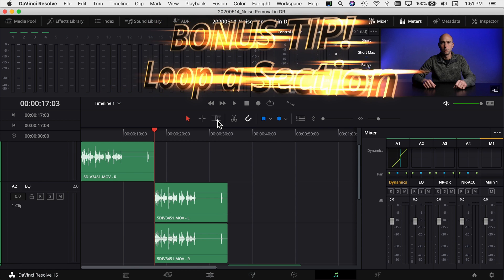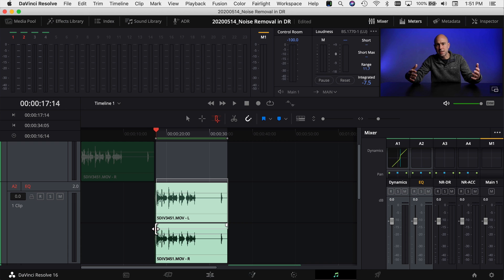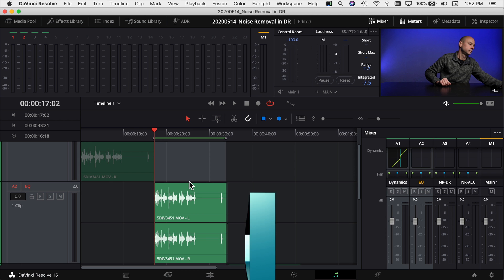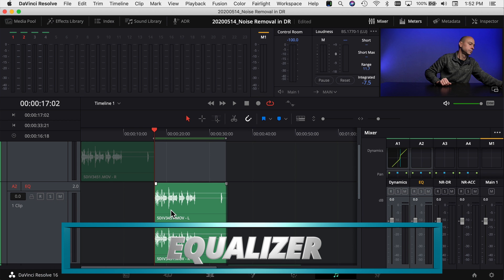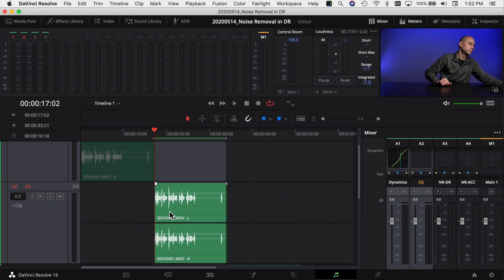A quick tip: to loop a section, use the selector tool and window over the area you want to repeat, turn on the looper, and press Option and forward slash — that'll keep the clip looping so you can hear differences. The next technique is using EQ. Sometimes you can take out background noise with an EQ — if you have a high-pitched noise it might sit at a certain frequency and you can grab that frequency and drop it down.